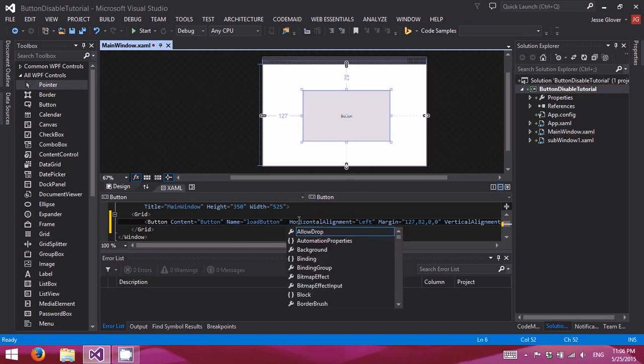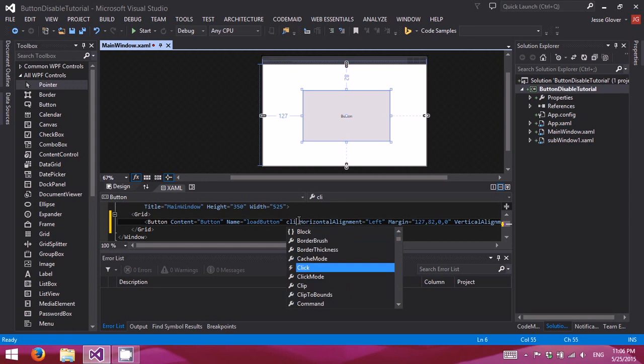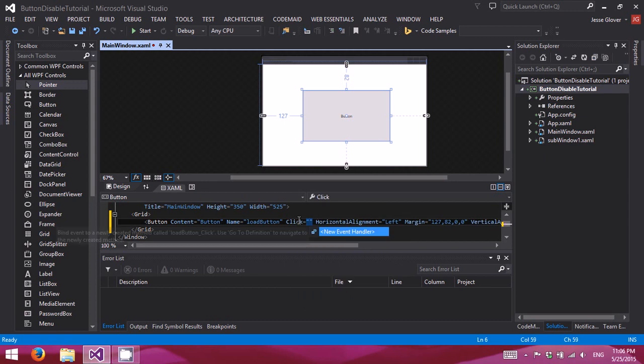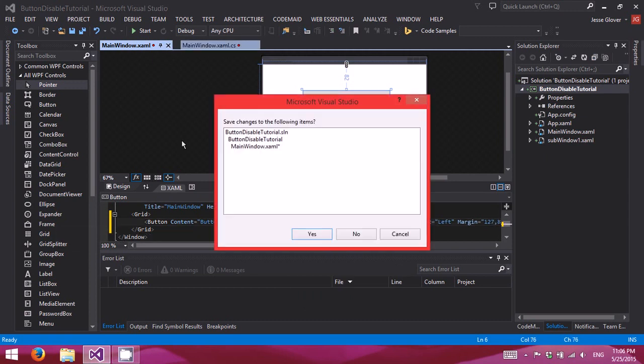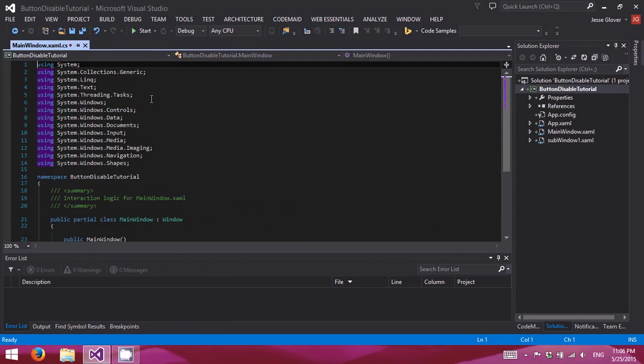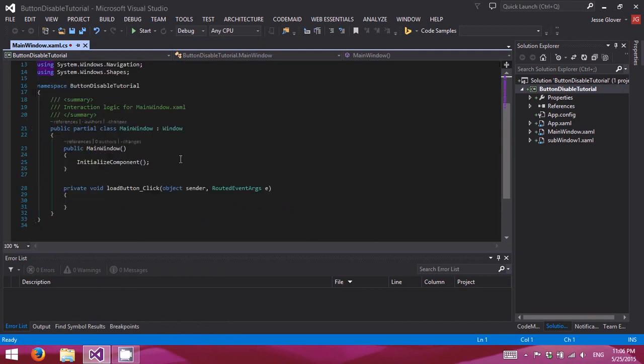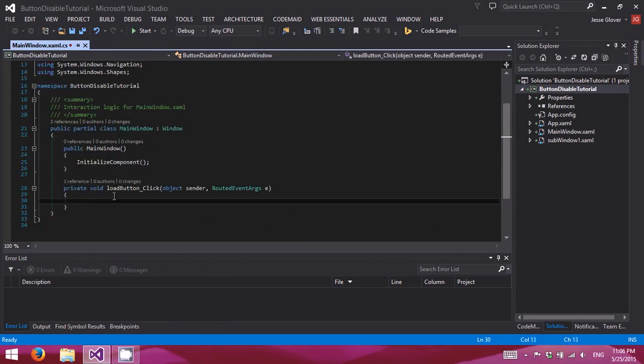That is something we need, isn't it? Alright, there we go. Everything is added. So now we're going to go into our main window XAML dot CS.